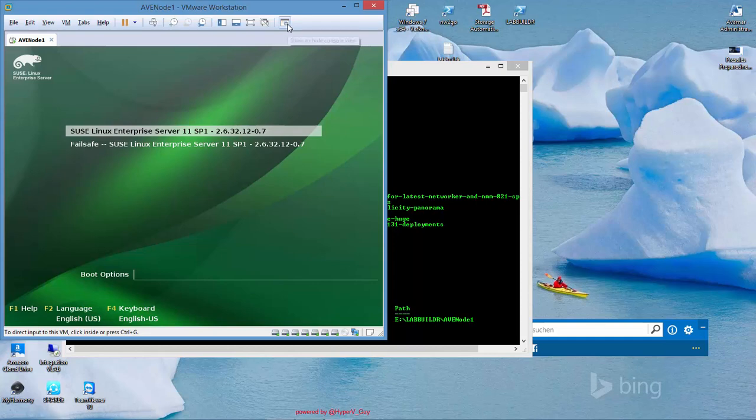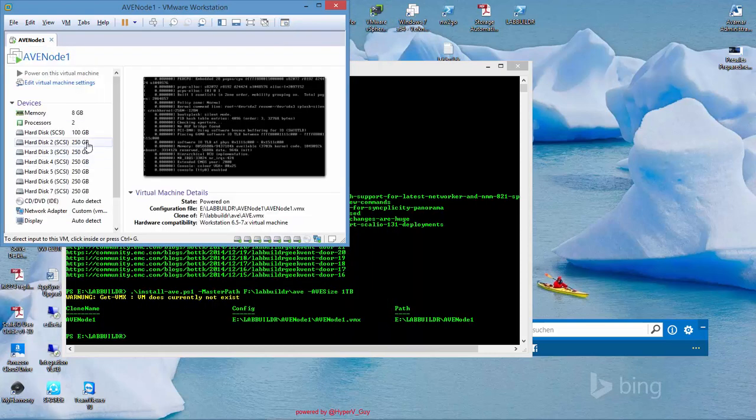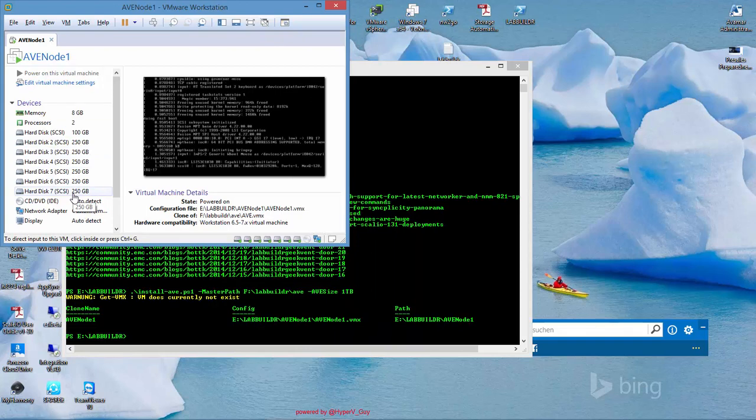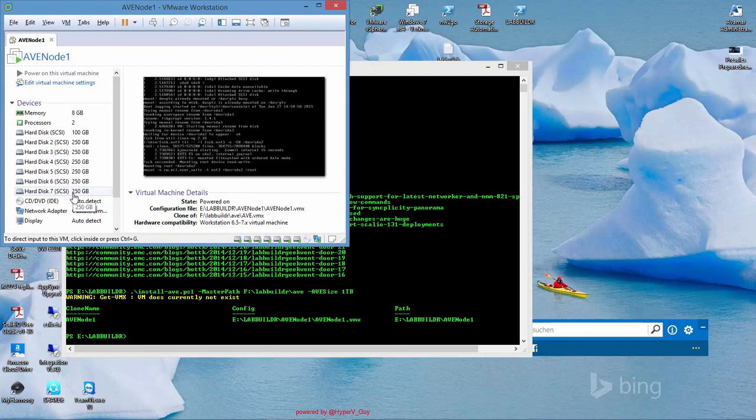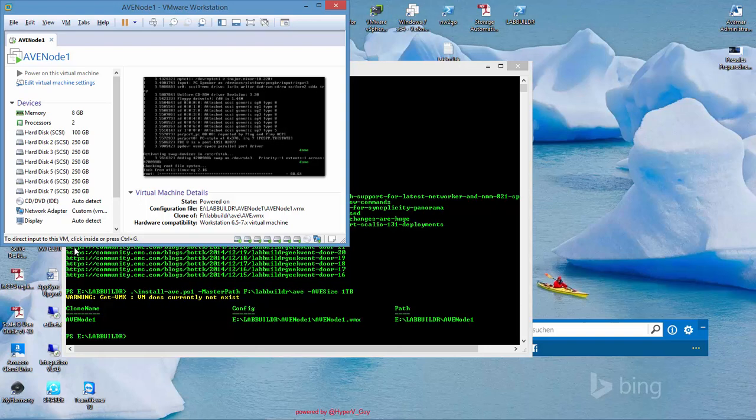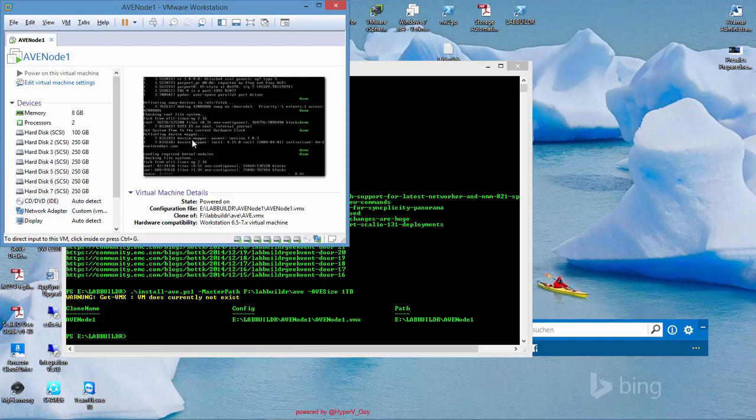What it does, it installs and configures right now a virtual machine with 6 drives because I selected the 1TB edition that comes with 8GB of memory and 2 CPUs. Once the virtual machine is configured, it starts it up and you're ready to do all that stuff like AVE part and some other things.